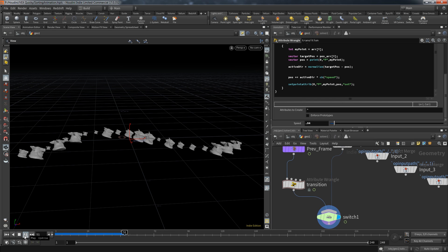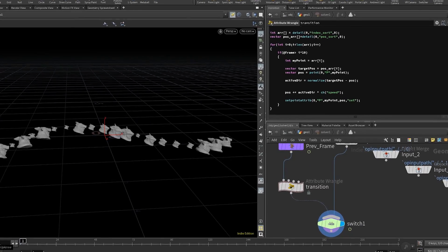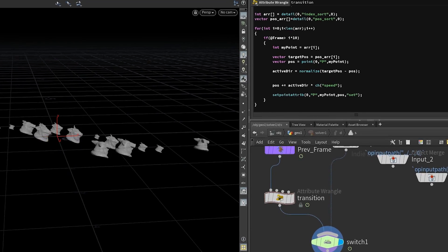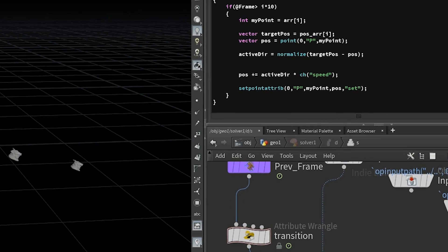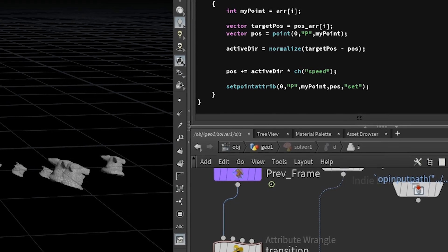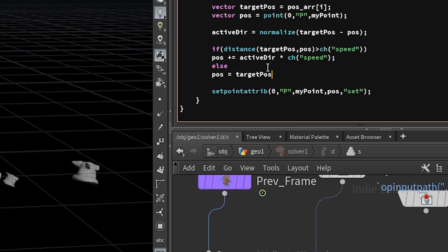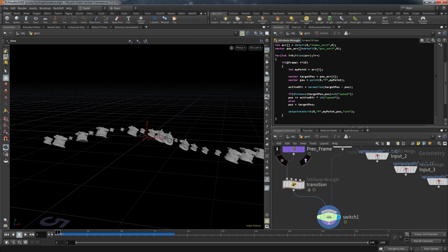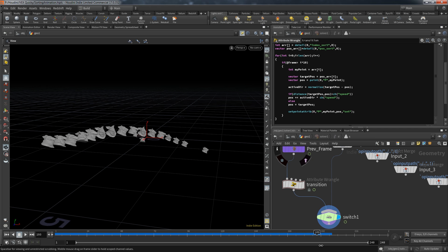There's a mistake — a misnamed attribute. After fixing that we have movement, but the pickets wiggle when they reach their target because we never tell them to stop. To fix this, we add a condition: if the distance between the target position and current position is greater than the defined speed, we move the point; otherwise (else) we set the position directly to the target. That stops the wiggle and all pickets move to their designated spots and wait their turn.